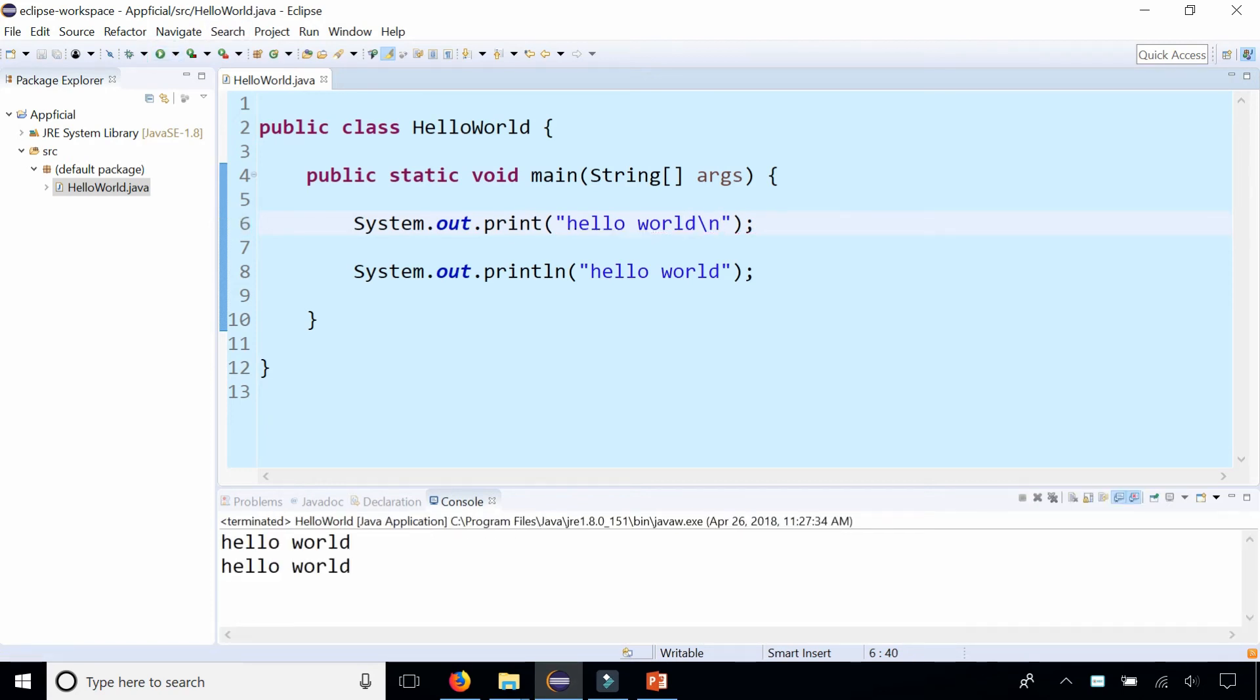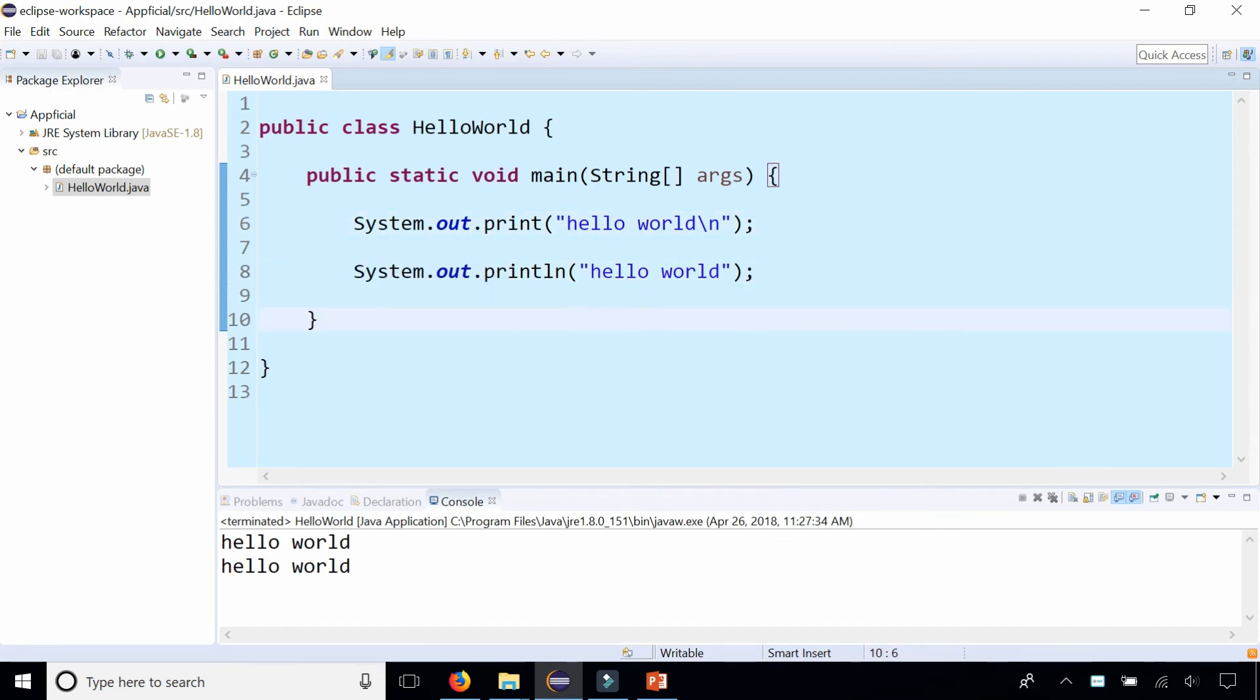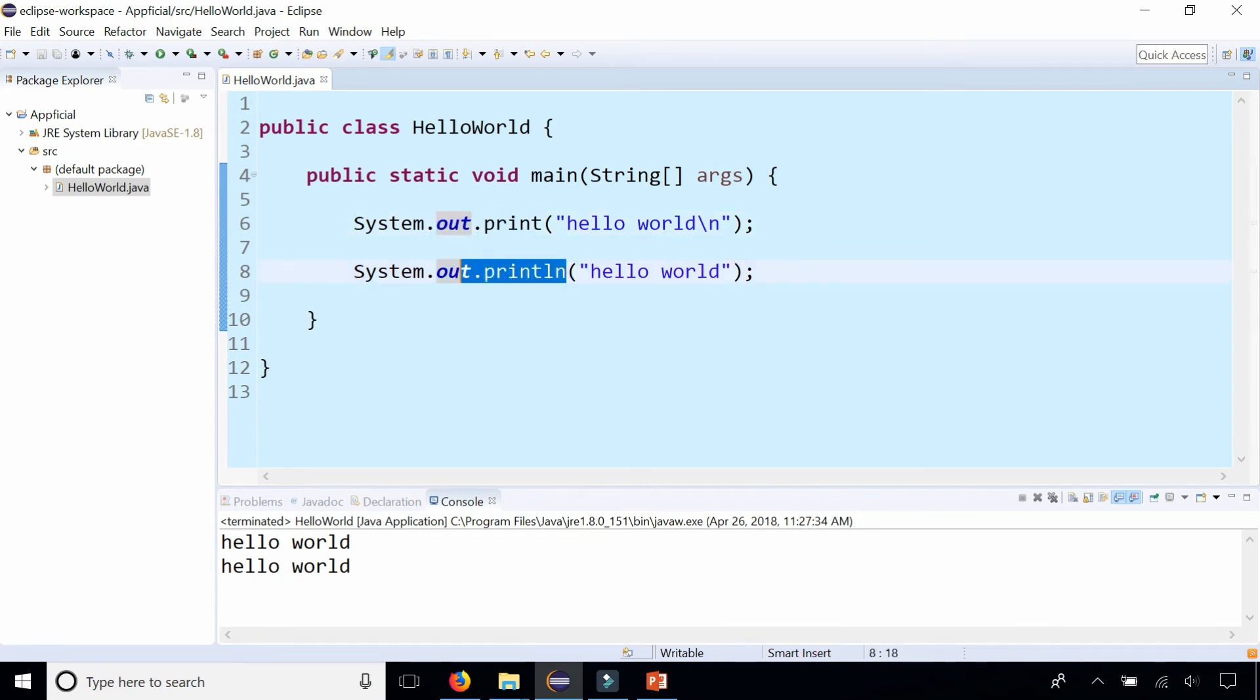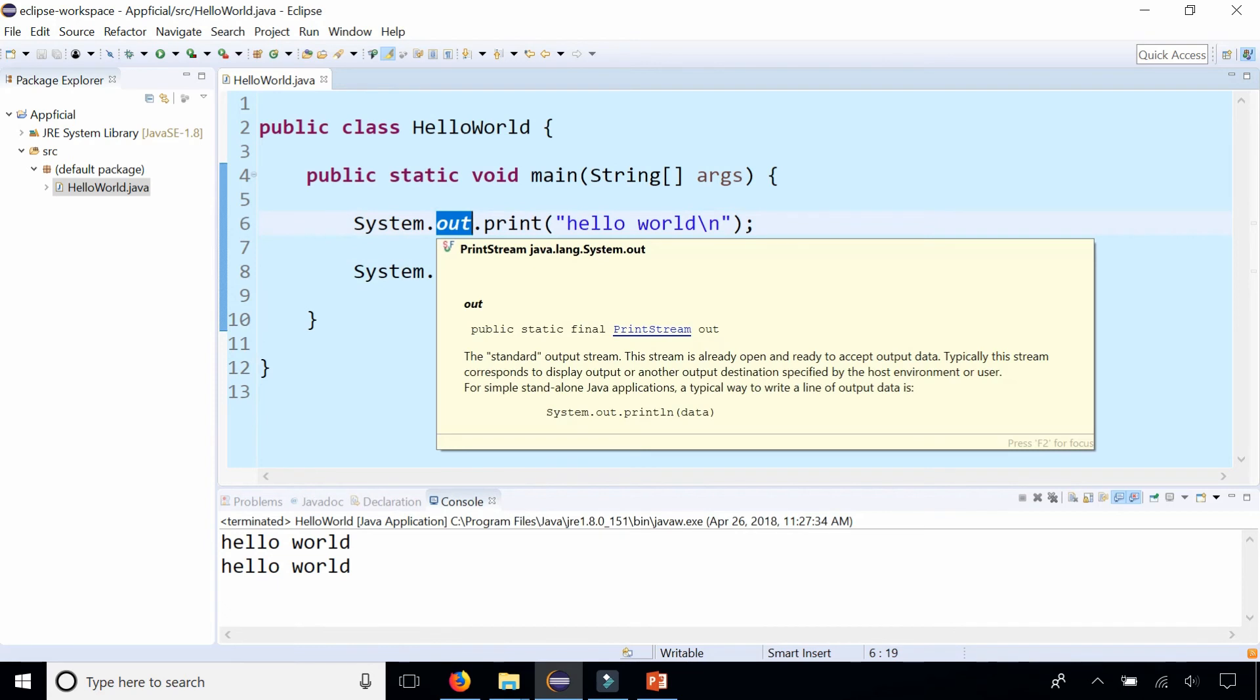What seems a little bit weird about this code right here is that you usually have an object calling a method. So out is the object, and print and println are the methods. This is a public object, that's why there's no get output stream type methods. It's just System.out.